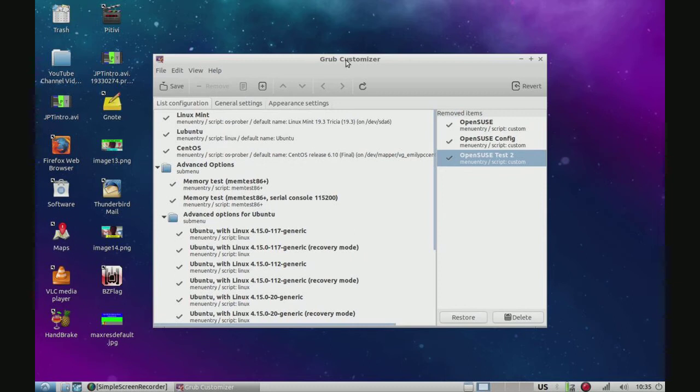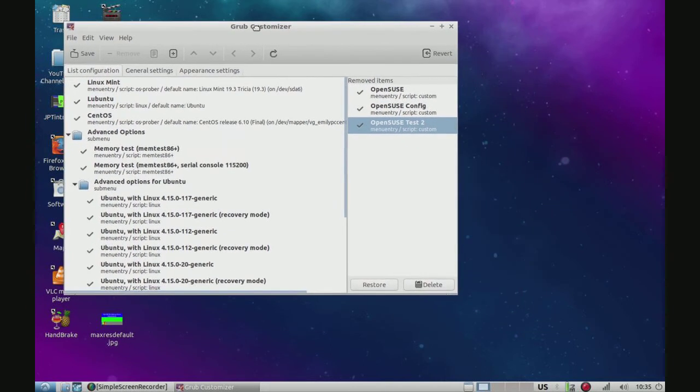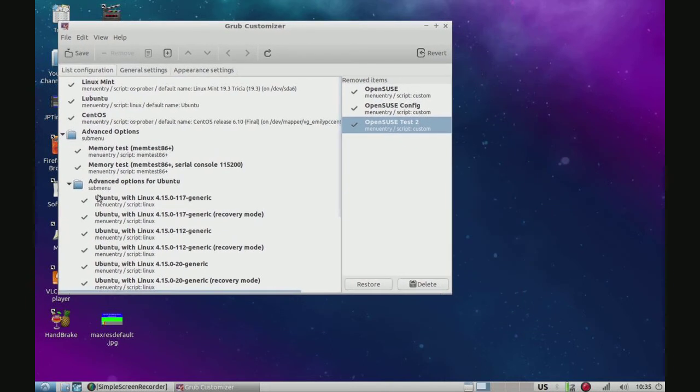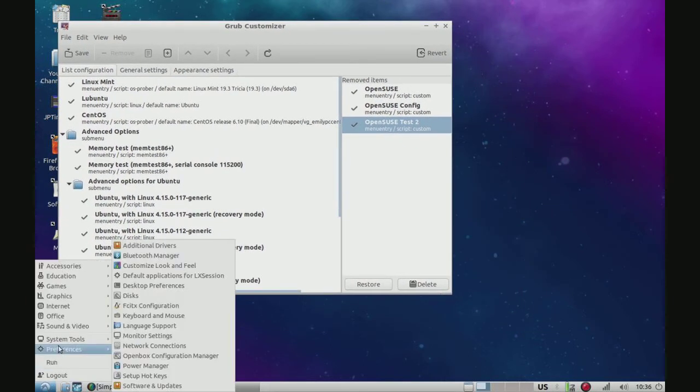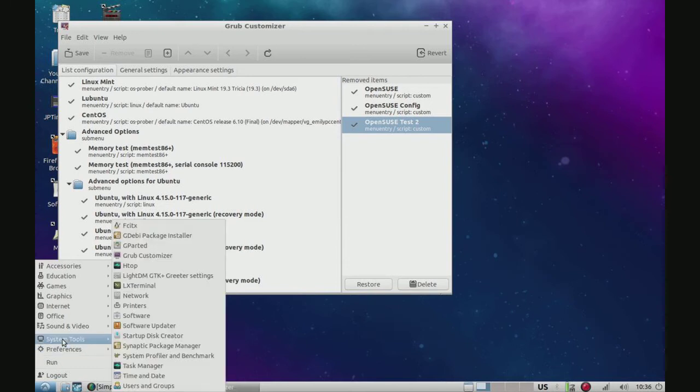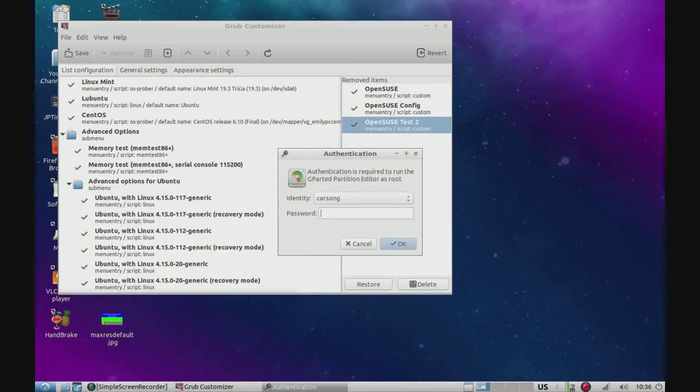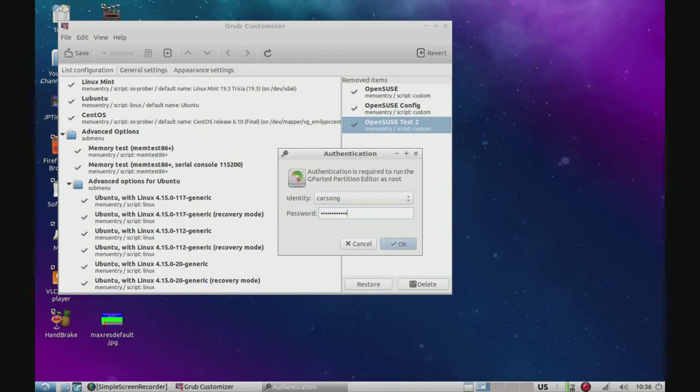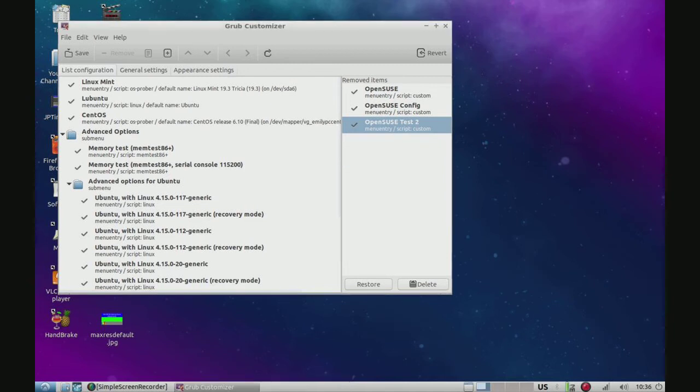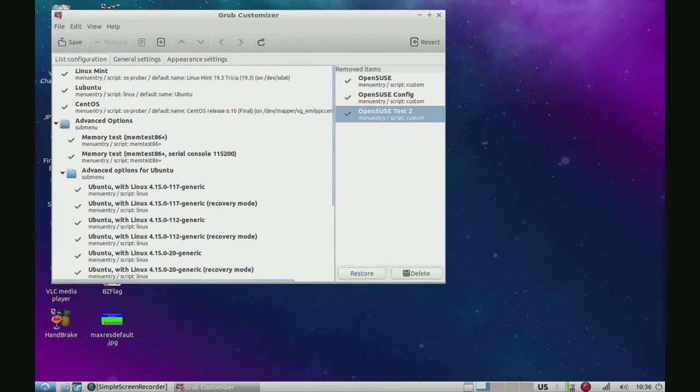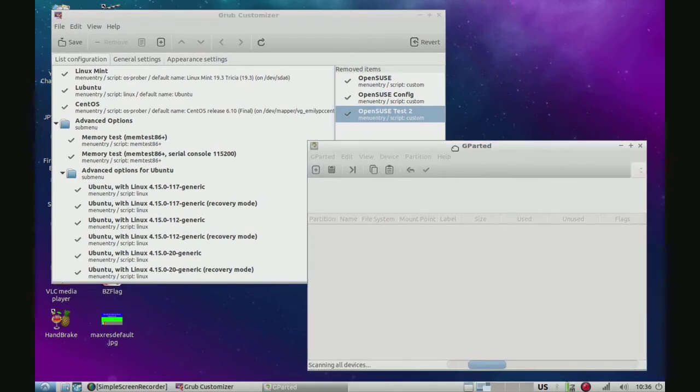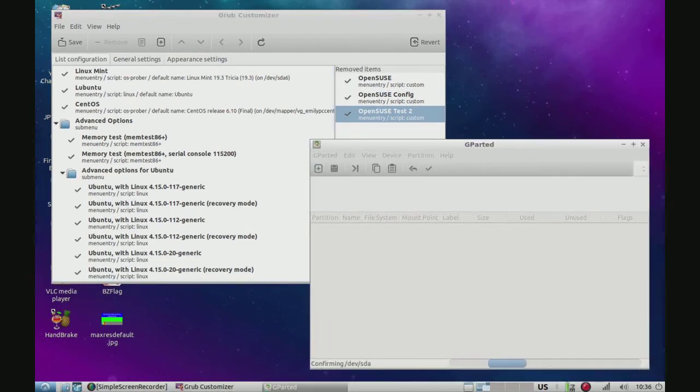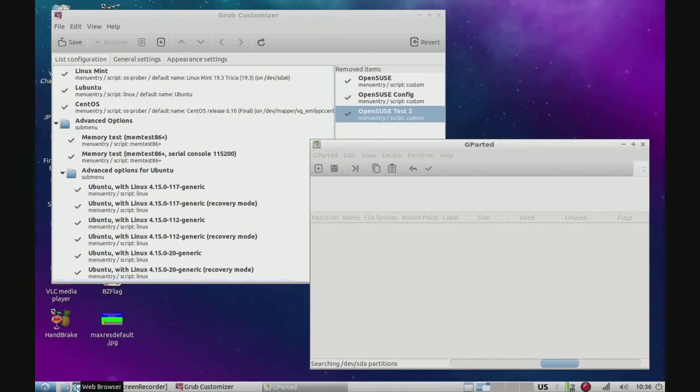Alright, now we're going to have to open GParted, which I believe is in System Tools, yes. We'll have to enter our password, and then we are going to have to get on our web browser to add Puppy to the Grub. We're going to have to paste something from a website on a web browser, so we'll open our web browser too. And I'll get back to you when everything's loaded.